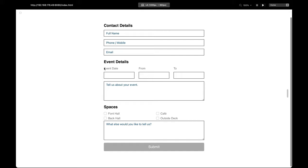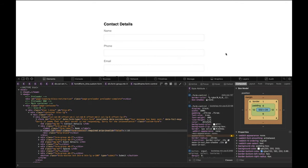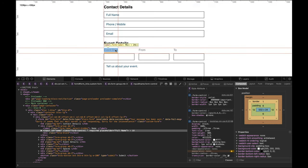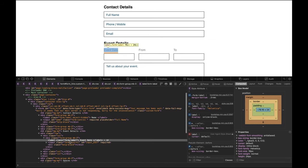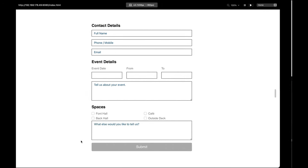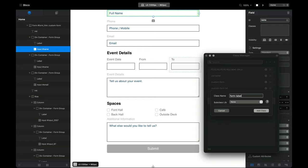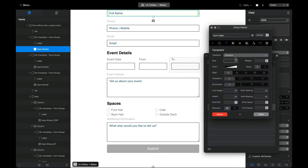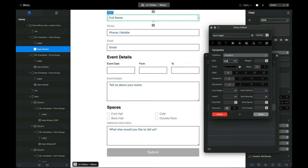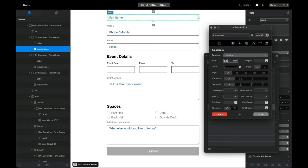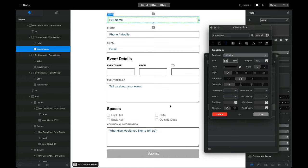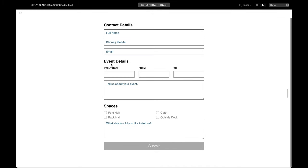Next thing we're going to do is style the labels above our input boxes. If we go back to Safari and use the inspector tool we can see the class being used is called 'form-label', so we can use that class to style our form labels. I'm going to make the text solid black, slightly smaller at 0.8rem, uppercase, and bold.